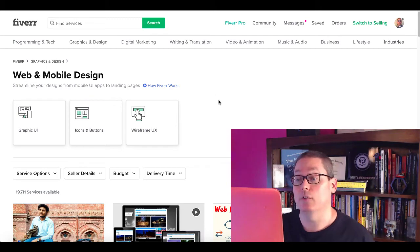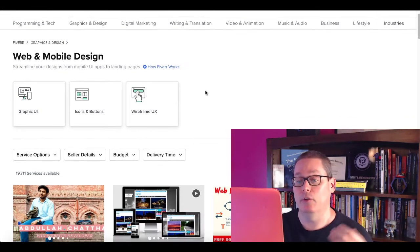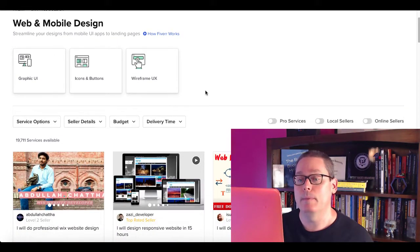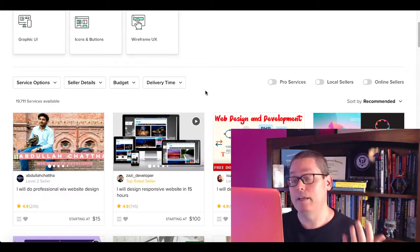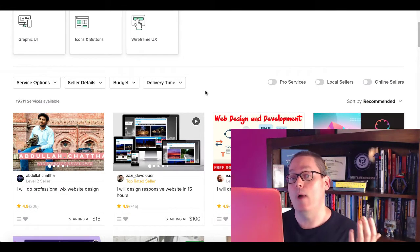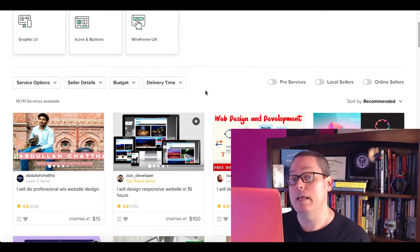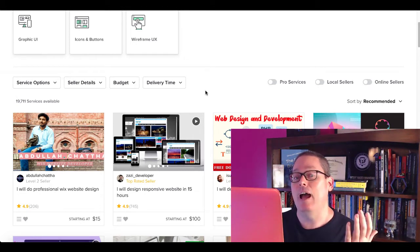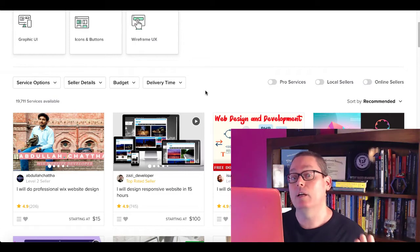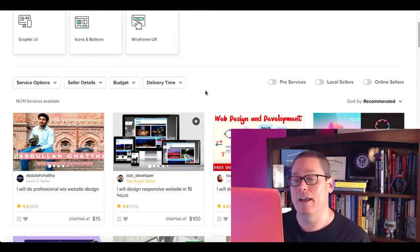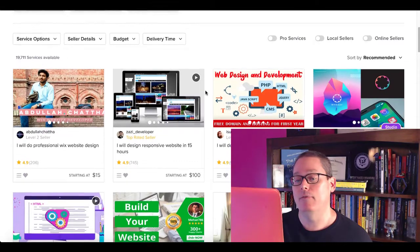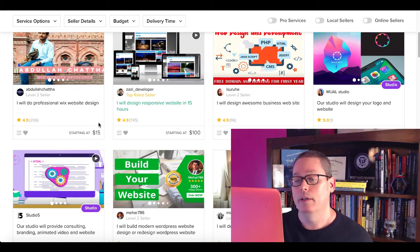So here we are on a site called Fiverr and what this is is a place to sell services. You can see here web and mobile design. Now stay with me because I'm going to show you how you can get started with a brand new platform for free, and how you can find 20,000 potential customers that are going to be looking for this service. And there's more being added every day. So you can see here on Fiverr what these services go for.